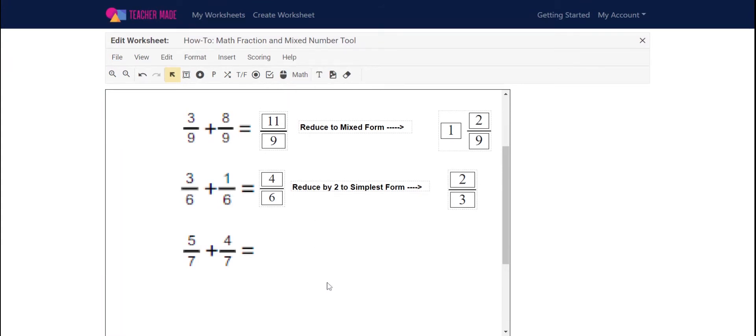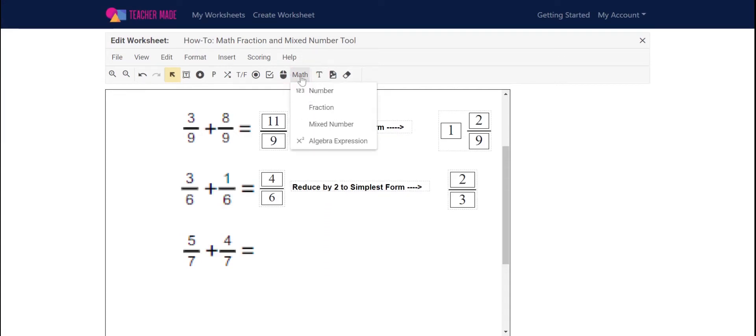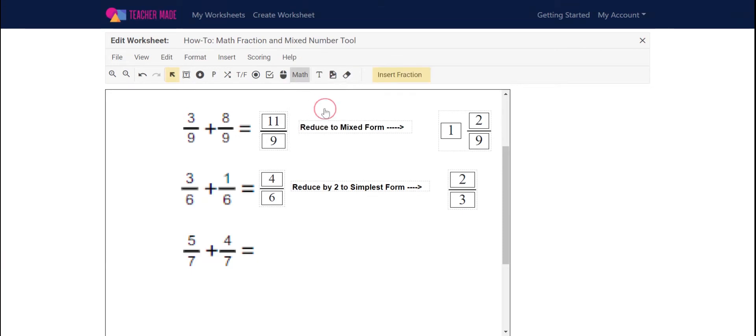All you're going to do is head up to our toolbar, find the math button, click on it, and find whatever answer box you're looking for. Today we're going to be working with fractions, so I'm going to click fraction. I'm going to add my fraction box here.